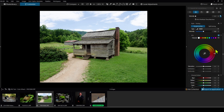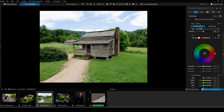This is also where we make adjustments to the color. Down here we have the saturation, luminance, and uniformity sliders. I'm going to walk you through how to use all of these things in the HSL panel. The most basic use of the HSL panel is to pick individual colors that are in the image and then make adjustments to either saturation or luminance.